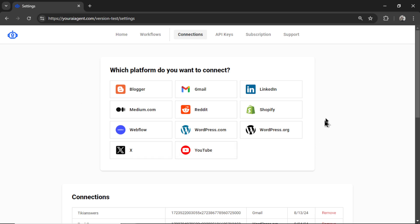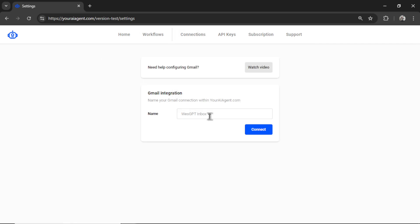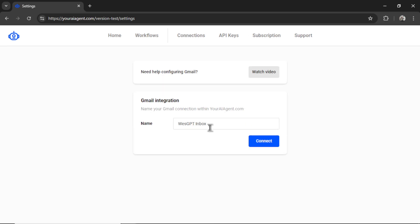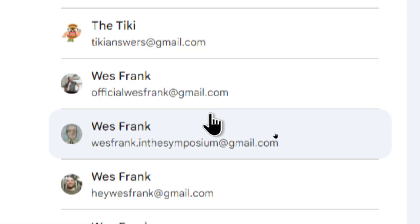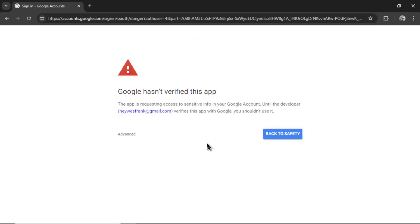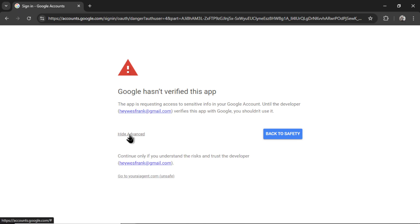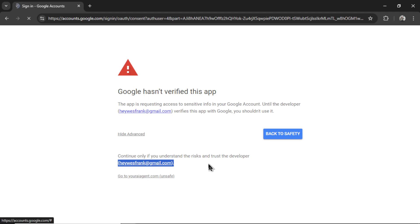For brand new accounts, it will drop you onto the settings page. Click Gmail, then name your Gmail integration within youraiagent.com. I'm going to write 'West GPT Inbox' and click connect. You'll go to the Google accounts OAuth screen, so click on the Gmail inbox you want to connect. I'm in the process of verifying my app with Google within the Google Developer Console, so in the meantime you'll see a 'Google hasn't verified this app' warning. Just click Advanced, then click 'Go to youraiagent.com'.